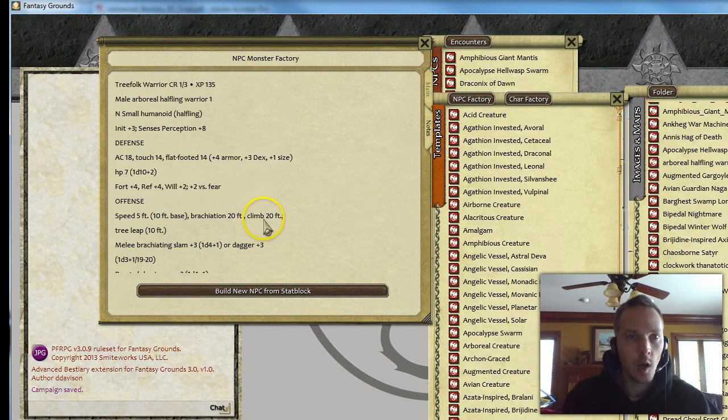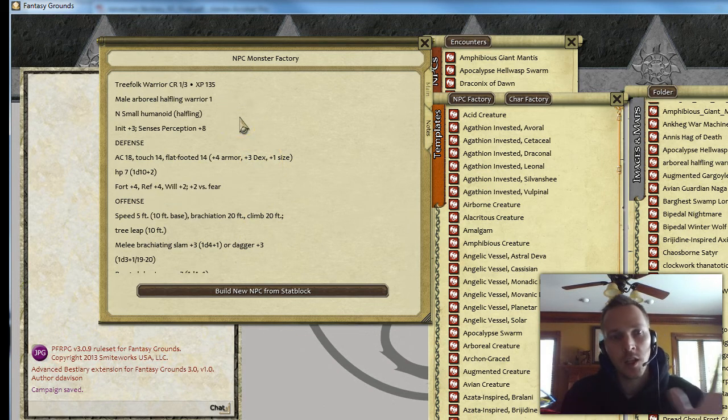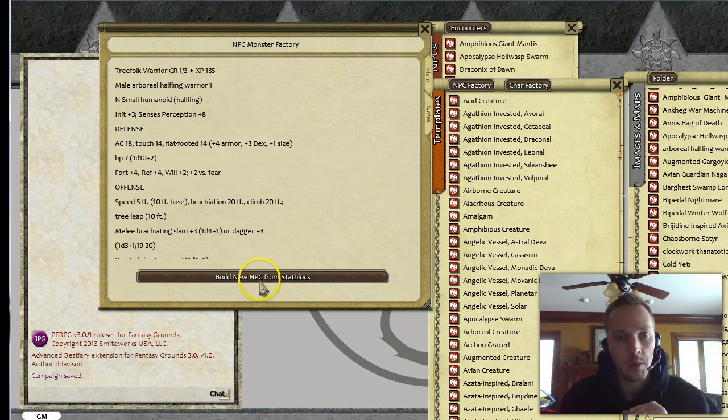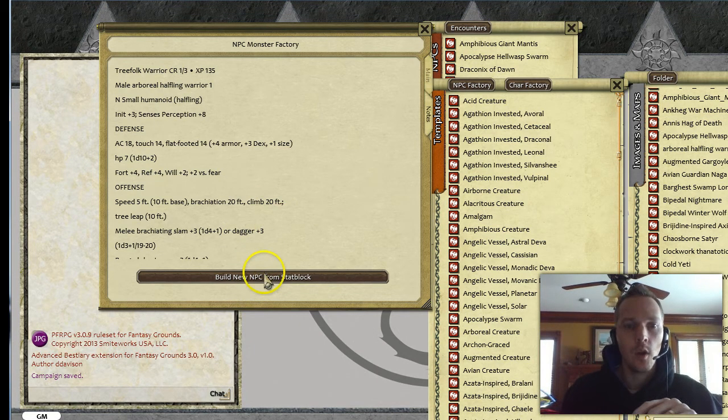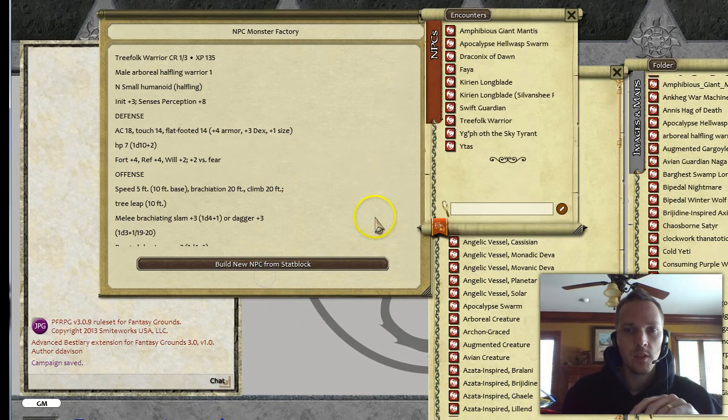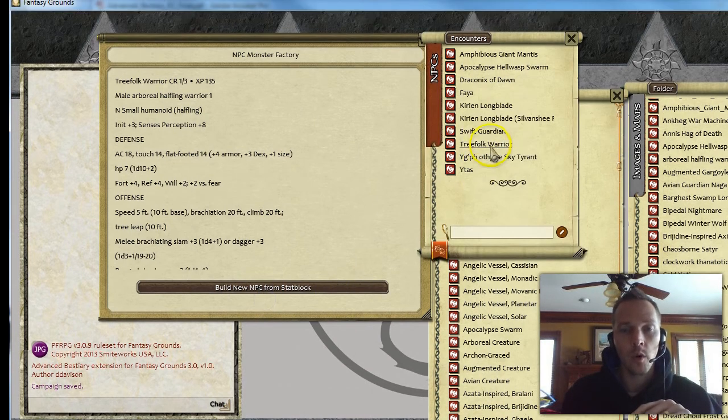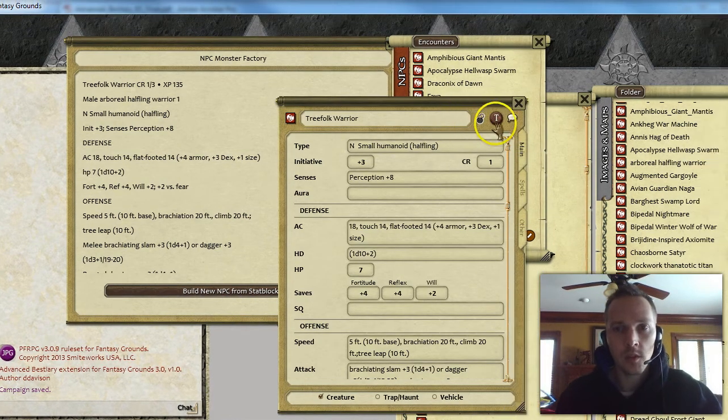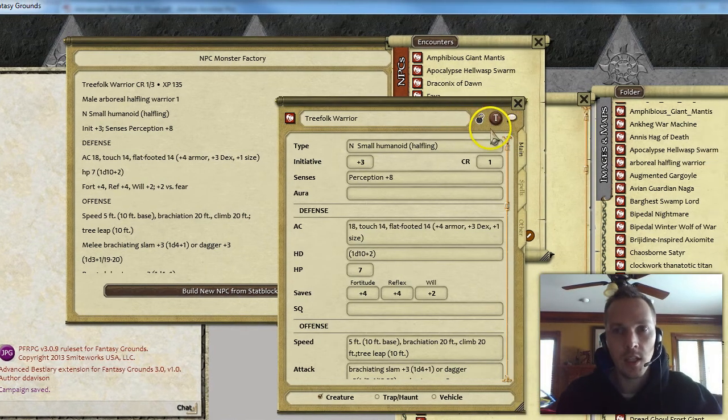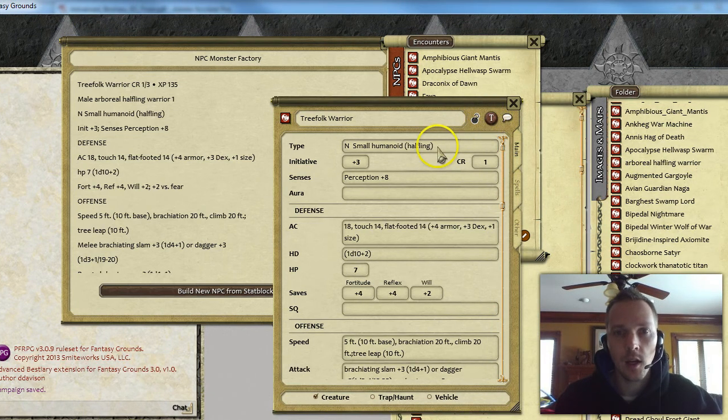So I'm going to show you two things. I'm going to show you what it looks like if you just hit Build New NPC, and then I'm going to show you what it looks like if you do a little bit of cleanup first. So first I'm just going to click Build New NPC, and you'll see that it made a new Tree Folk Warrior. If I open this up, you'll see that it assigned a T from the letter tokens to the icon.